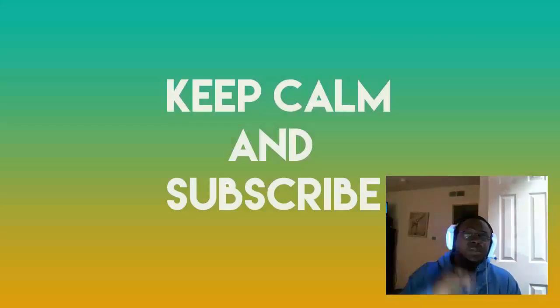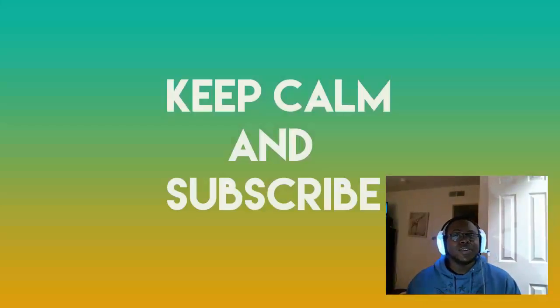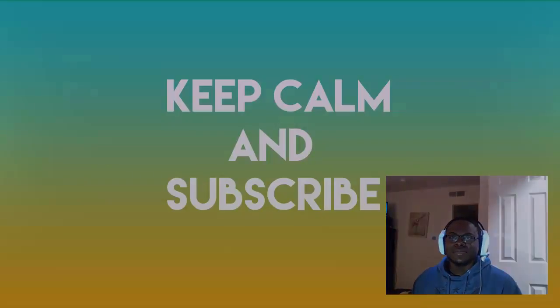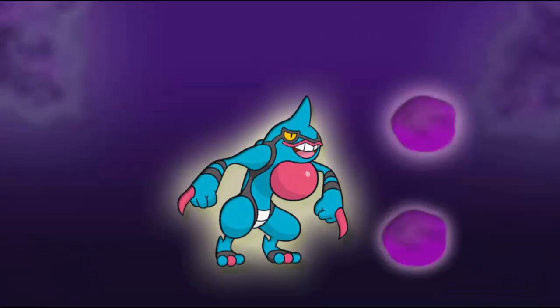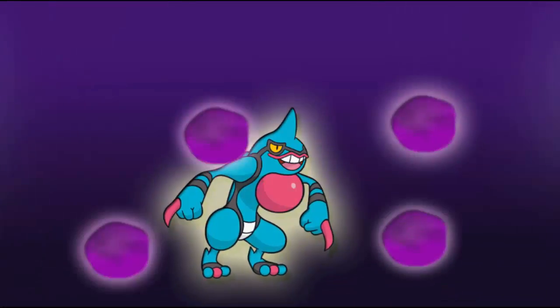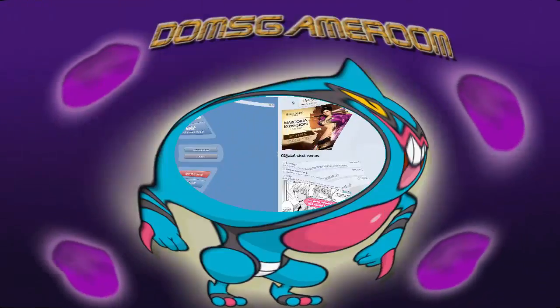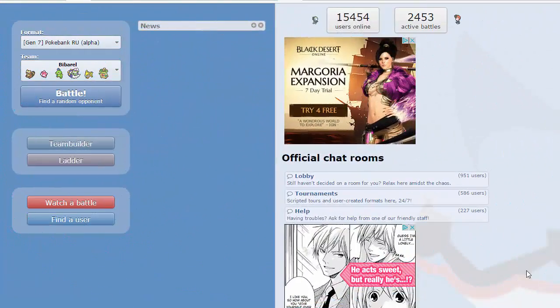Hey this is Dom and I want you to subscribe if you like the following content. Hey what is up guys you got Dom back again bringing another Pokemon Showdown live in the RU tier.